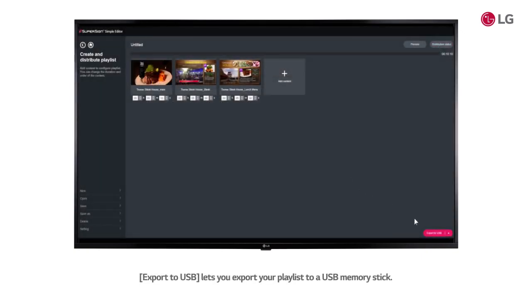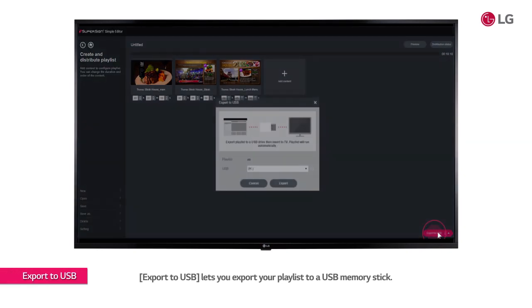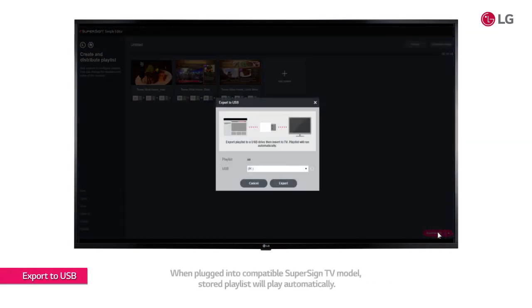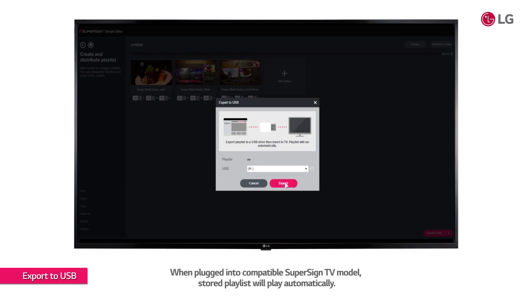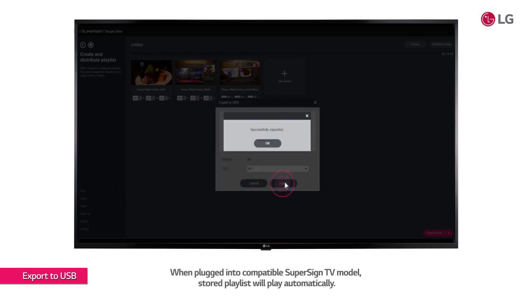Export USB lets you export your playlist to a USB memory stick. When plugged into the compatible SuperSign TV model, stored playlist will play automatically.